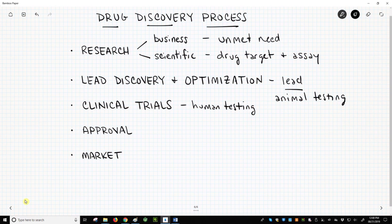Clinical trials are performed in multiple phases – 1, 2, and 3, normally written as Roman numerals.